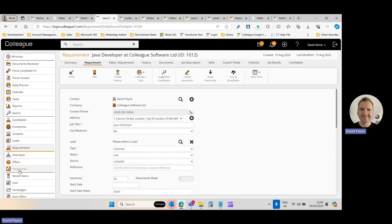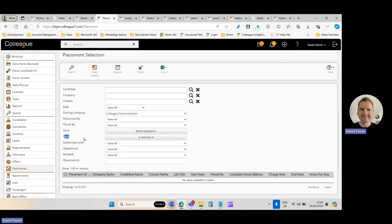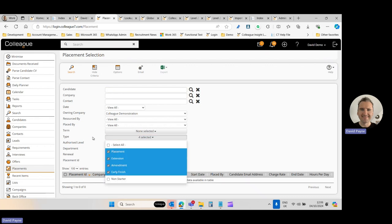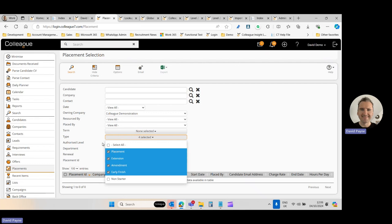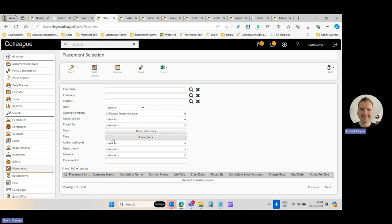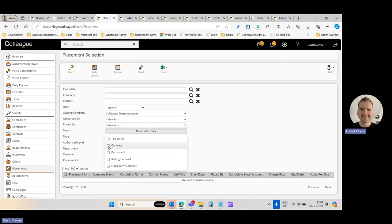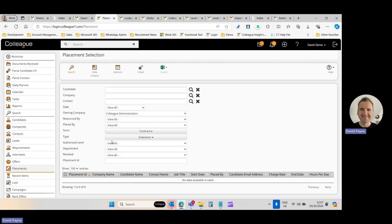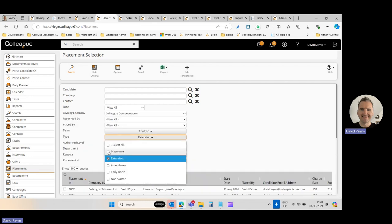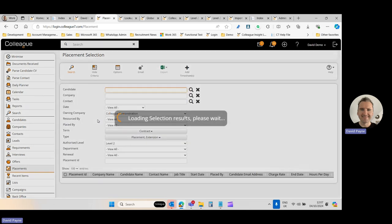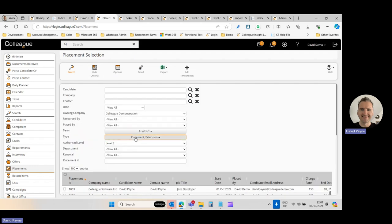The Placement Selection screen has been updated. Previously, the placement type was a single-selection dropdown; it's now multi-selection. This was primarily to accommodate a new type called 'Non-Starter' — where someone was placed but didn't show up, and you want to keep an audit trail. Non-Starter is unticked by default in placement searches, but the option is there. You can now also select multiple types simultaneously, such as both Extensions and Placements.